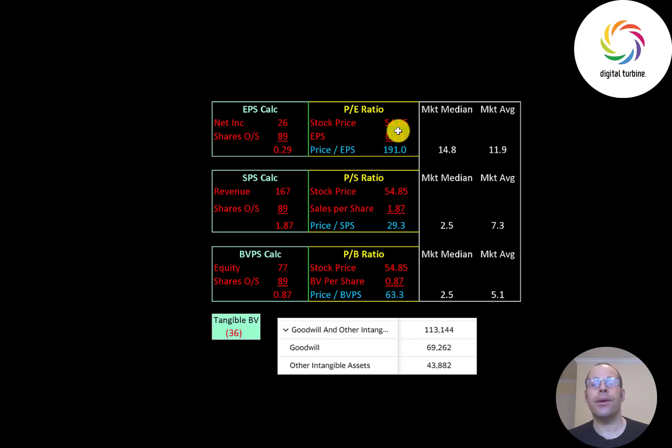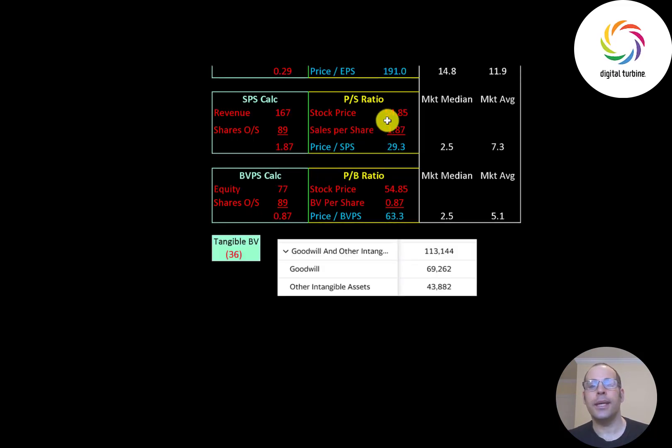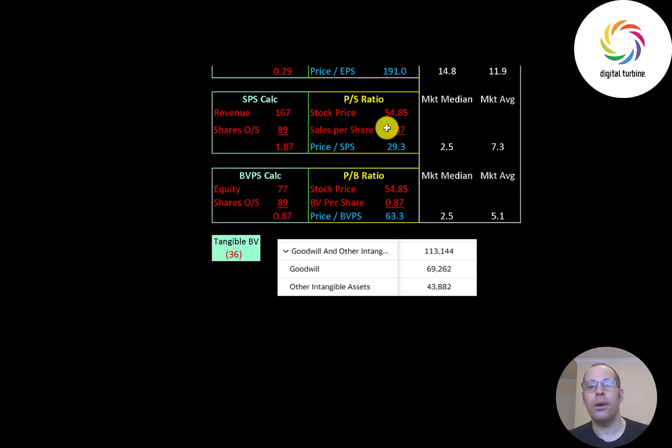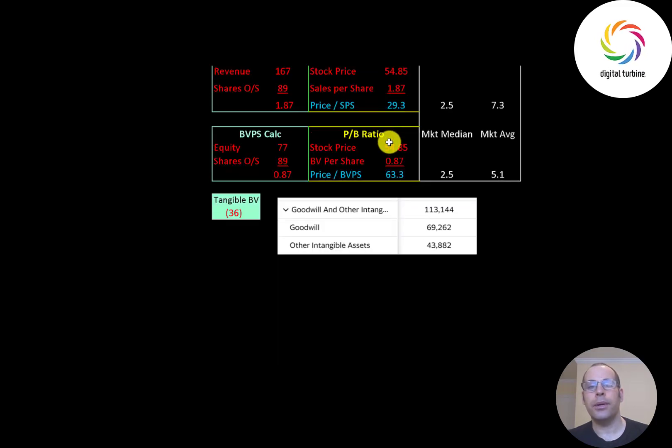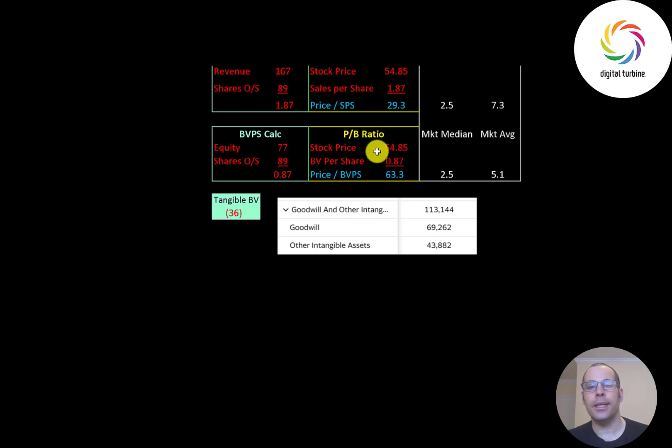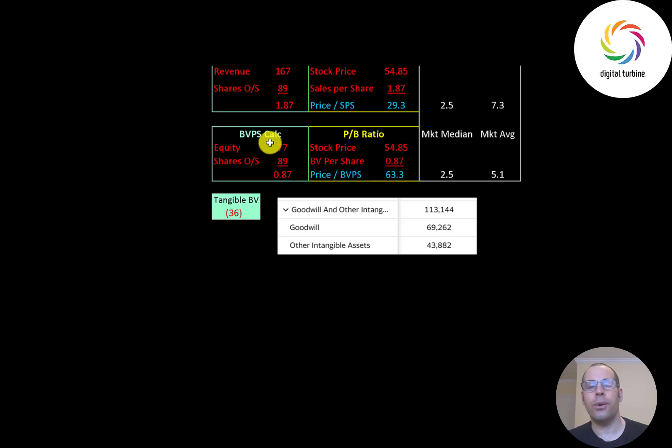Price to sales is stock price over sales per share, they're at 29.3, also not such a great ratio. Price to book is stock price over book value per share, they're at 63.3. The way you calculate book value per share it's equity over shares outstanding. Equity is assets minus liabilities on the balance sheet.